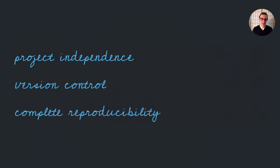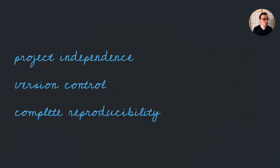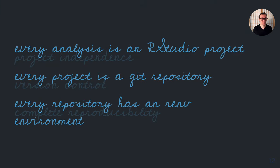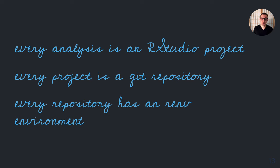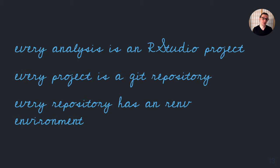The core ideas in this package are that when we create a project, it should be independent from other projects, that we should be using version control, and that we should have complete reproducibility. In practice, what this means is that every project is an RStudio project, every project is also a Git repository, and every repository has an renv environment to manage package versions. We also use targets to manage our code workflows.